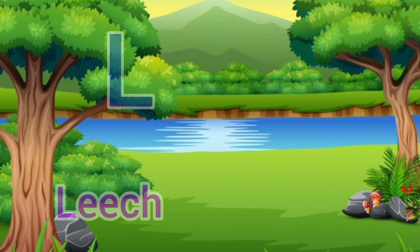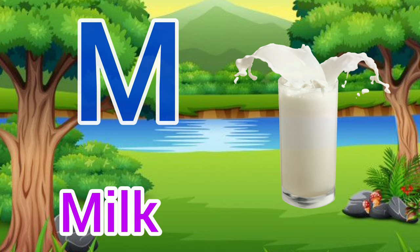M for milk, milk means dood. N for nest, nest means gosla.